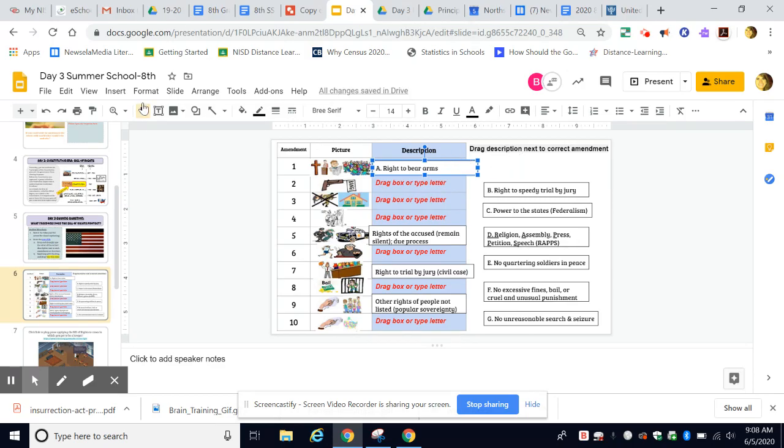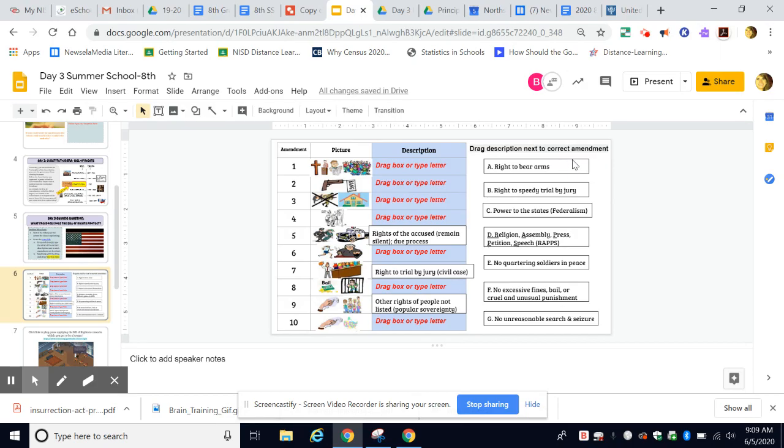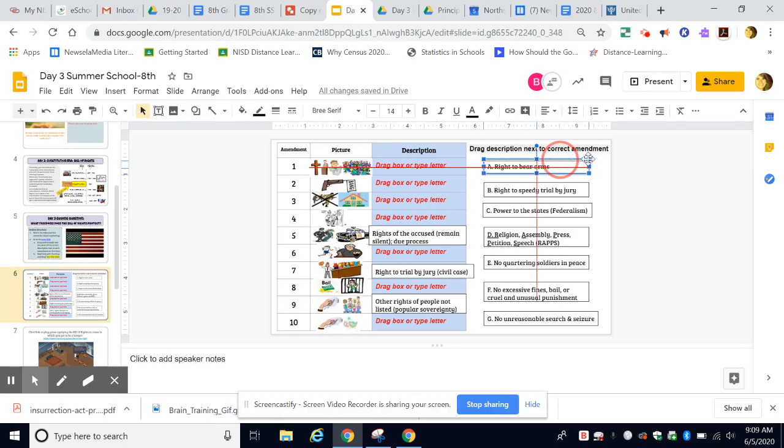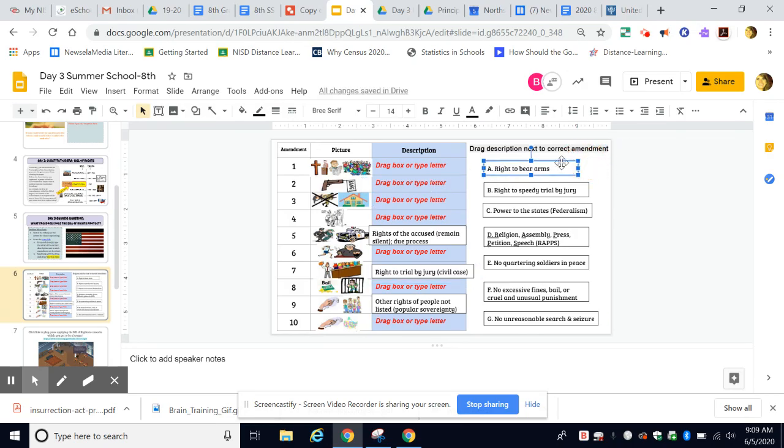Now I can always use the undo button to make it go back, or I could just drag it back with my mouse. Some things people get tripped up on: sometimes they'll just click it and these two arrows show up on the corners. You don't want to do that because it's just changing the size of the box—it's not moving the actual box.